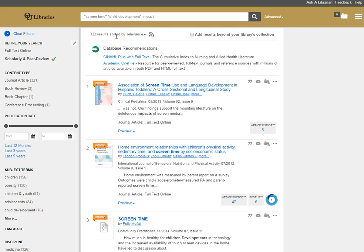So now let's talk about how we can quickly evaluate the different results that we've pulled using Library OneSearch to search across our different databases in our library catalog.